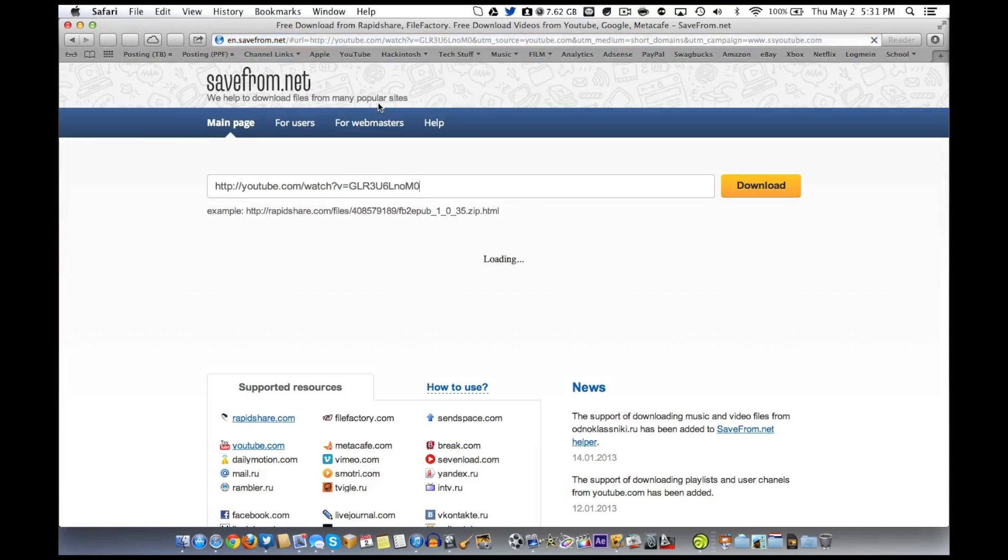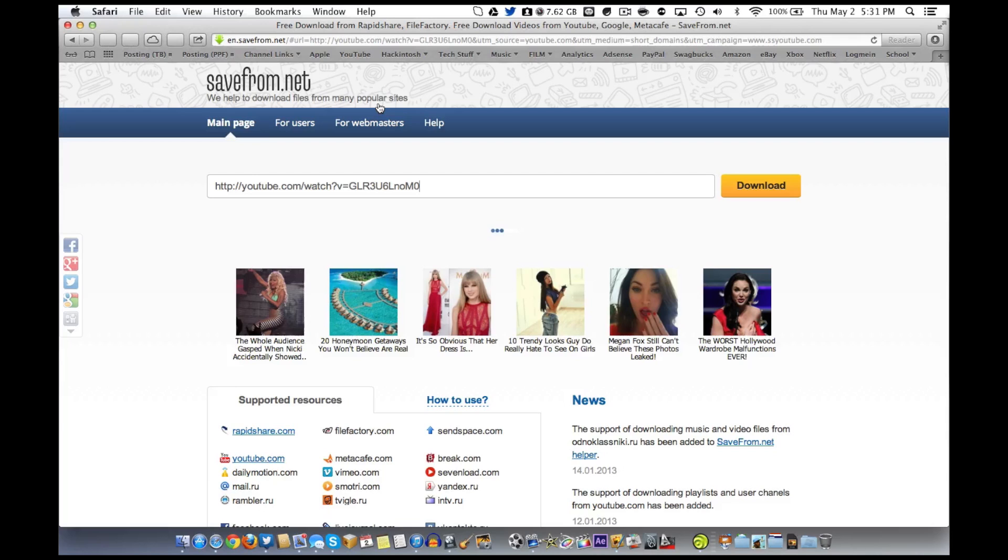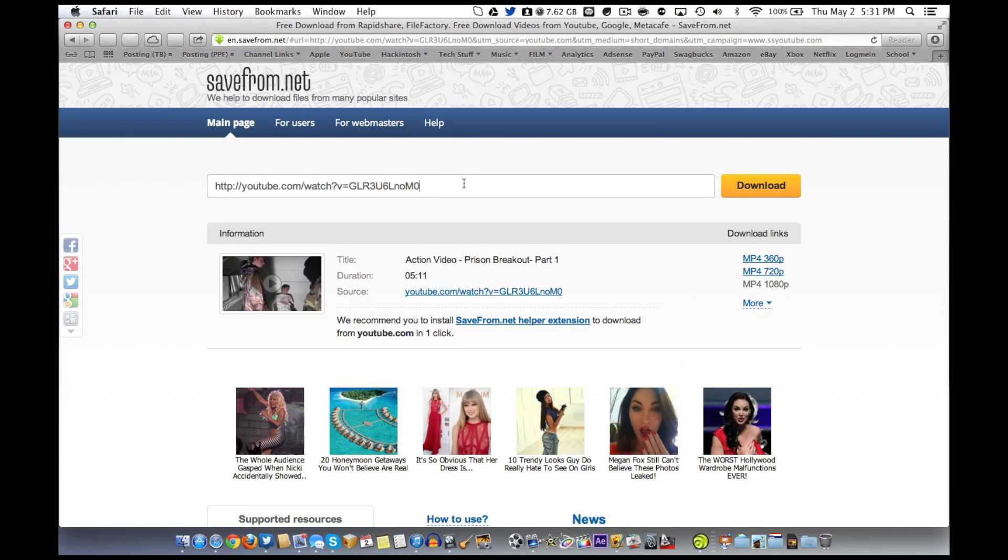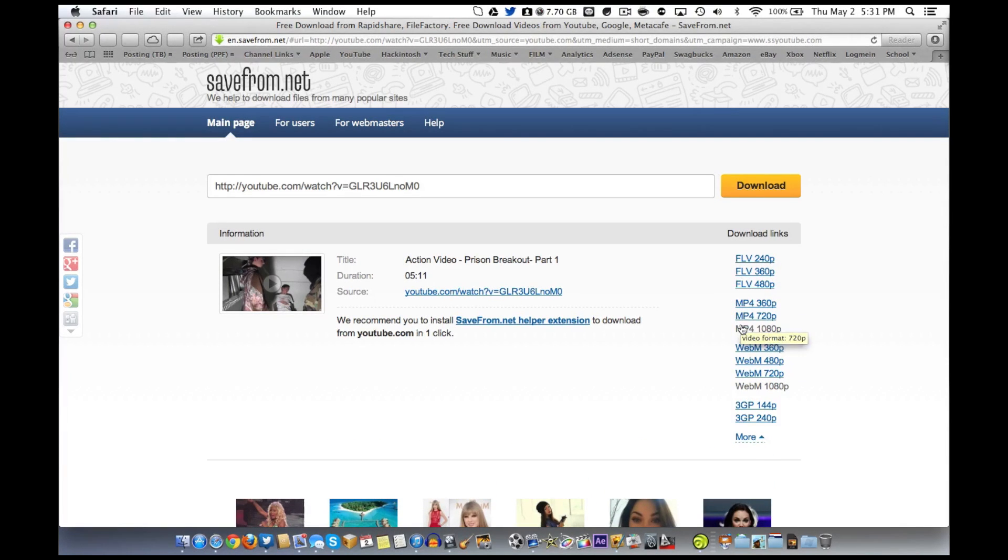And it will take you to this website that allows you to download this video. Now this is pretty sweet right here. It's got a load and process. Here it has the video. Now there are many formats you can download it in.